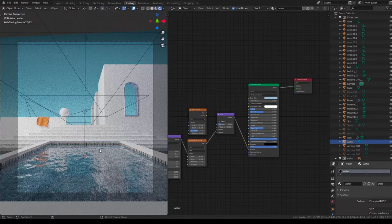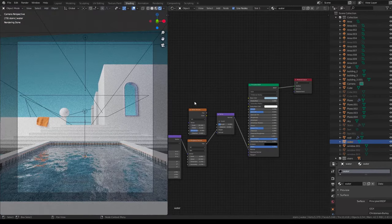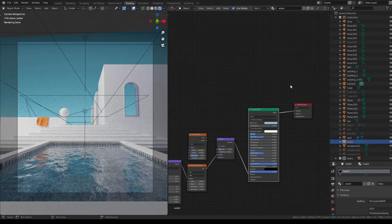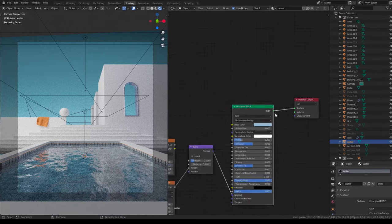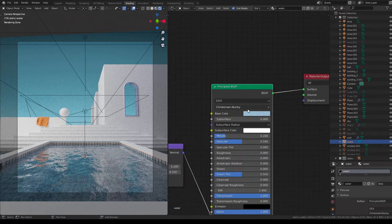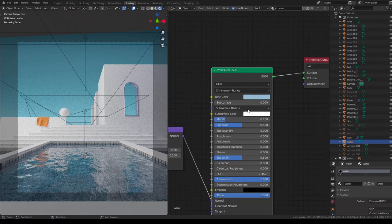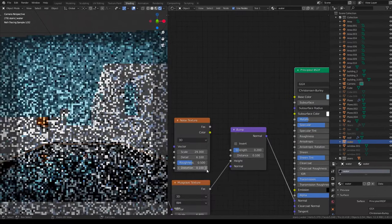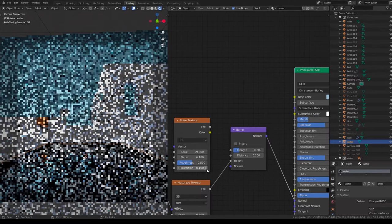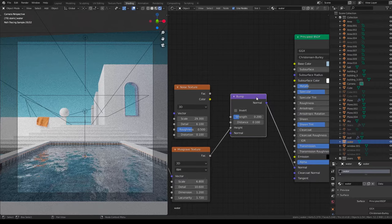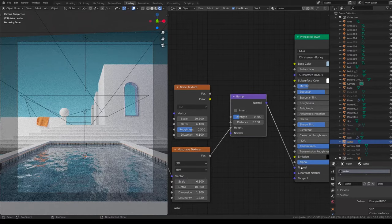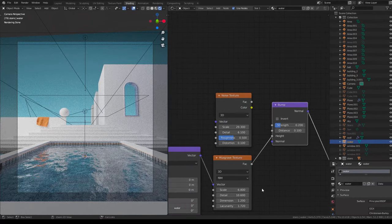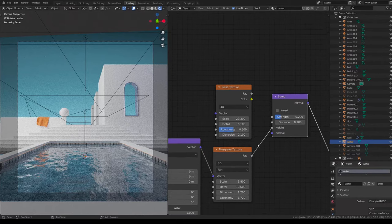So you can see here I have a Principal BSDF: 0.2 metallic, 0.5 specular, transmission 1. I've tried to add a little base color, just a little bit of blue. And then I have a bump which connects to the normals. Strength I tried 0.2 but you can change it. It depends on what you want. Here it's a swimming pool so that's why.